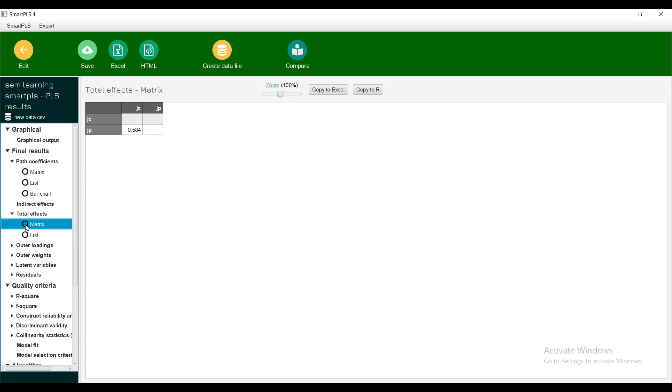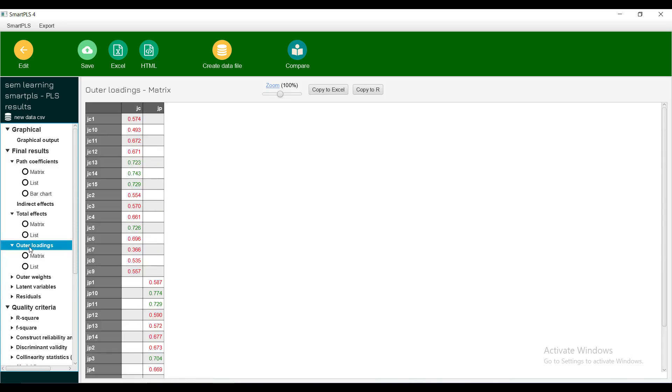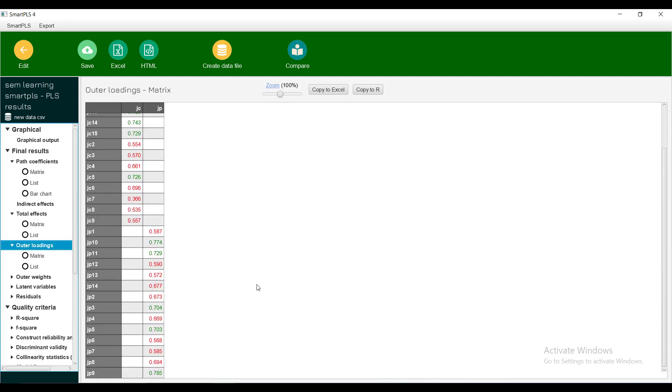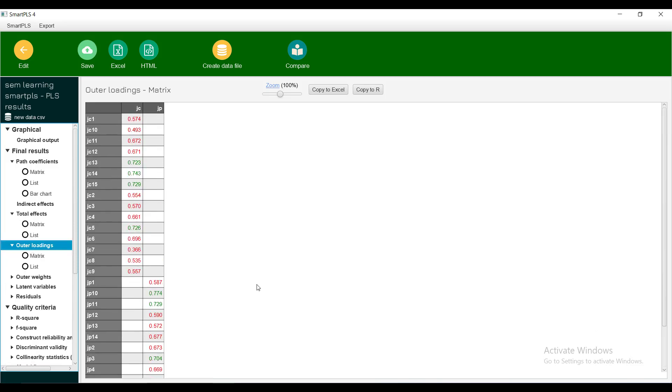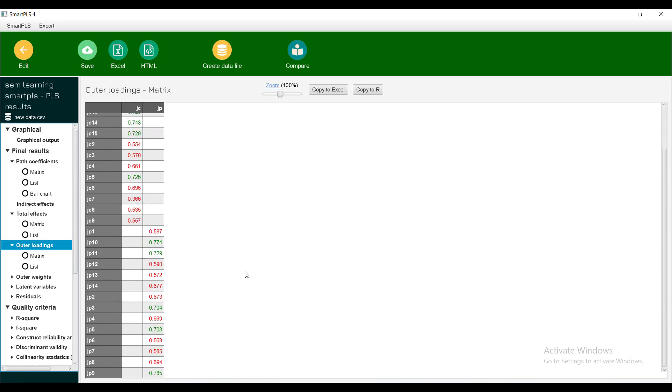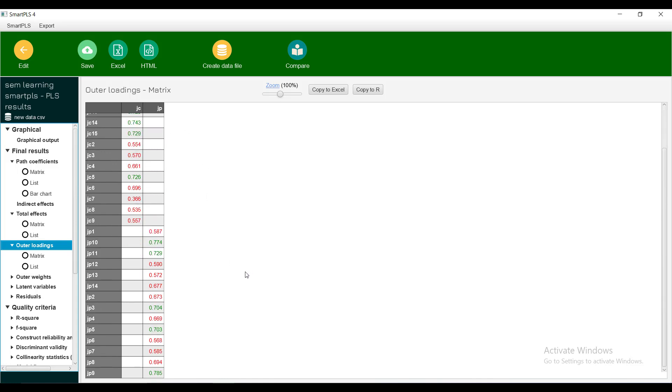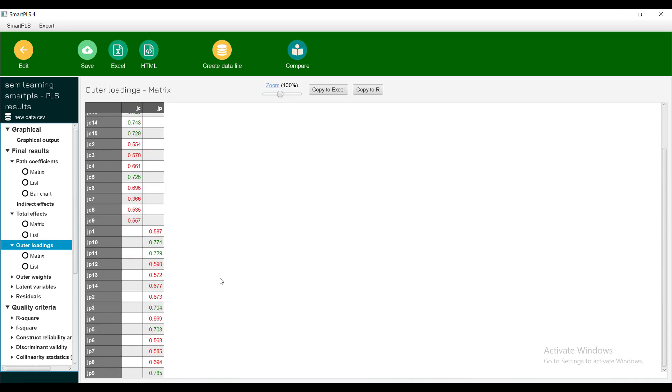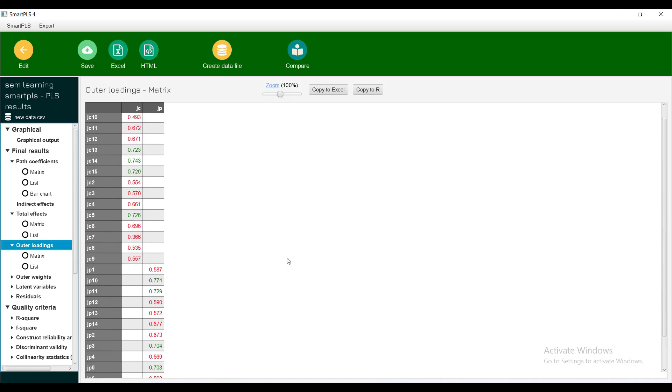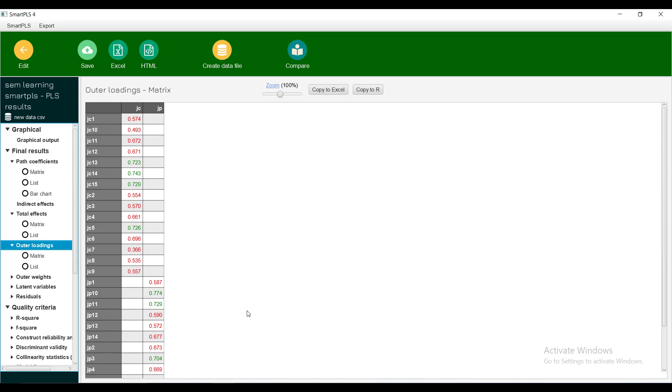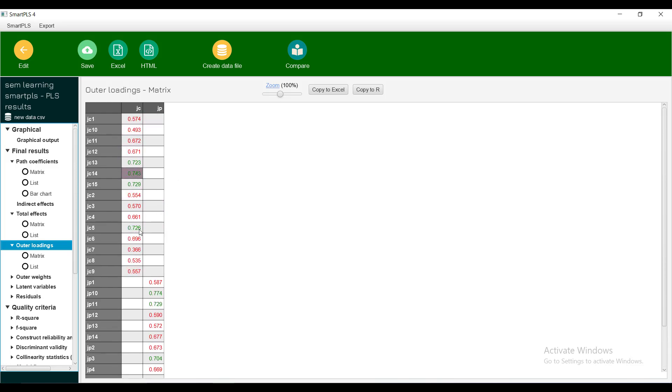There are no indirect effects because I have not added any moderator. Total effects will be same as the path because there is no indirect effect. Now go towards outer loadings. Theoretically, the loading should be more than 0.7, so all which are below 0.7 are in red. The solution to this is that you go back to the model and drop the lowest ones first and see how they improve. One by one, because every one you remove, others grow bigger, so try to remove one at a time and run again and again.